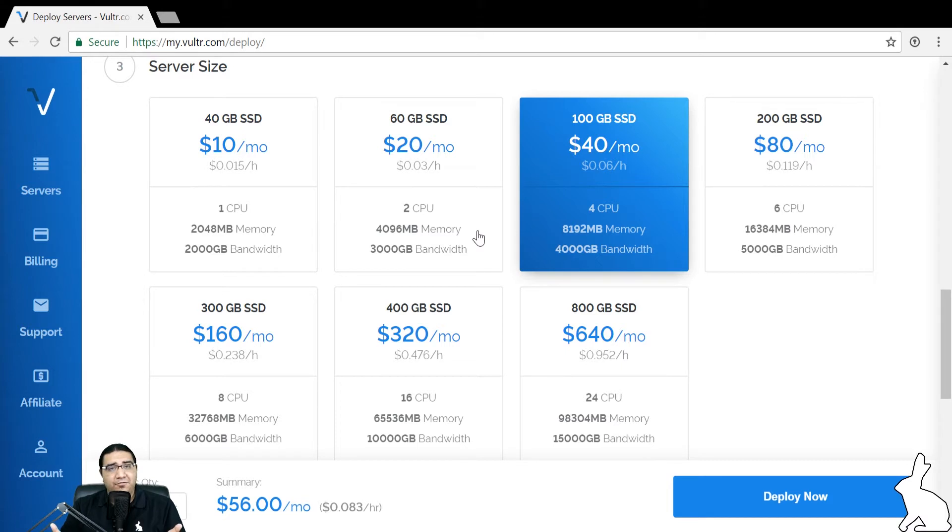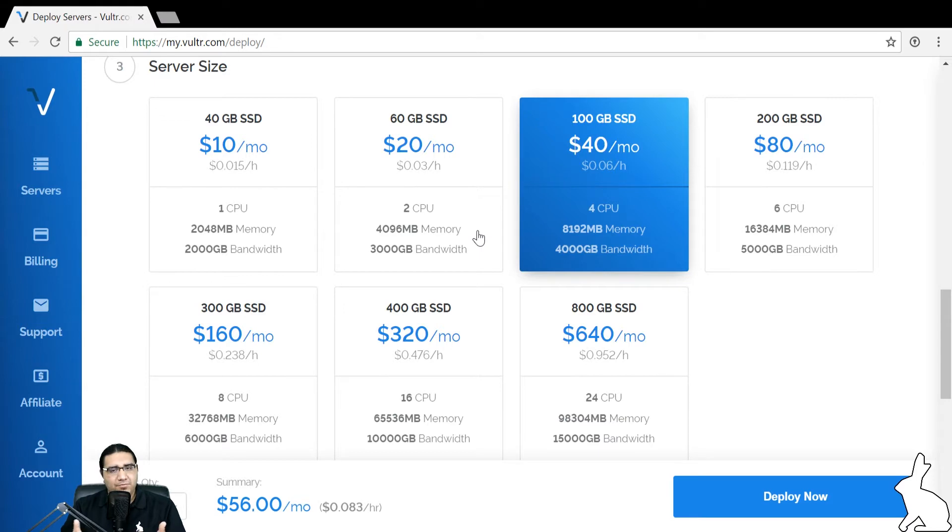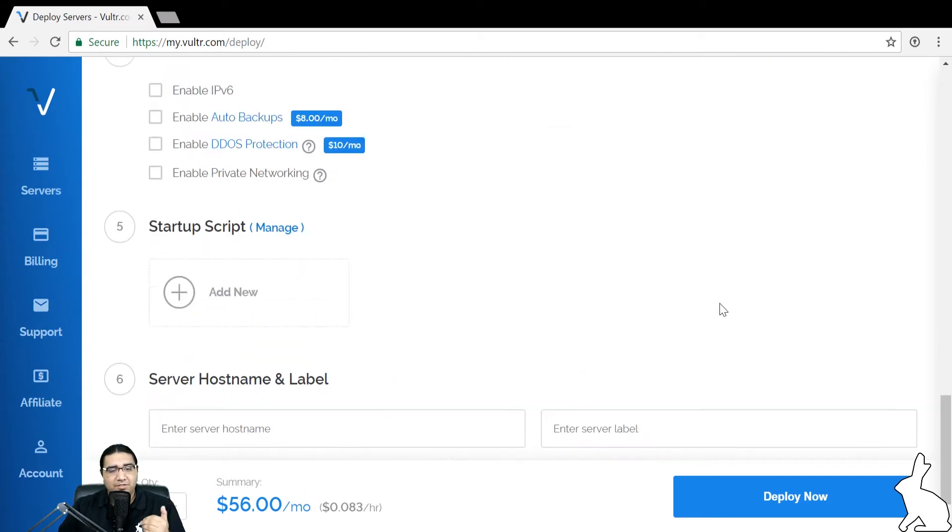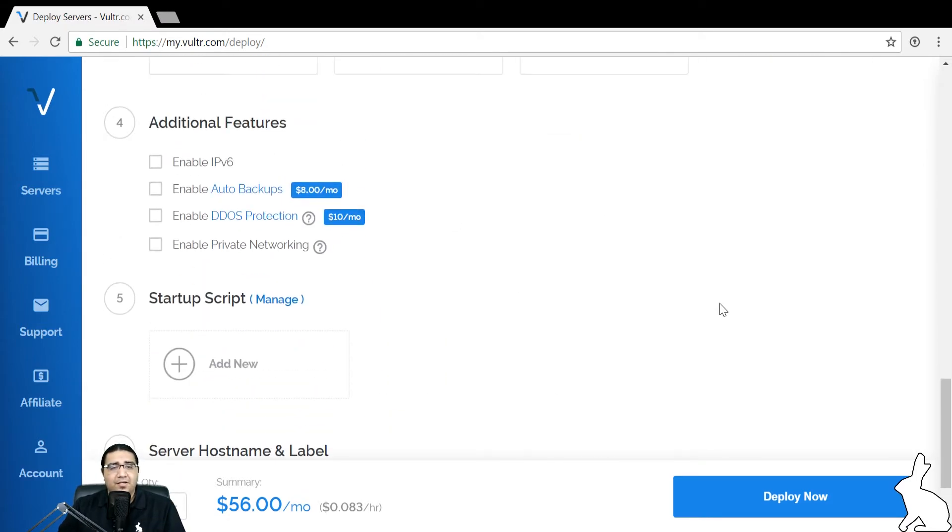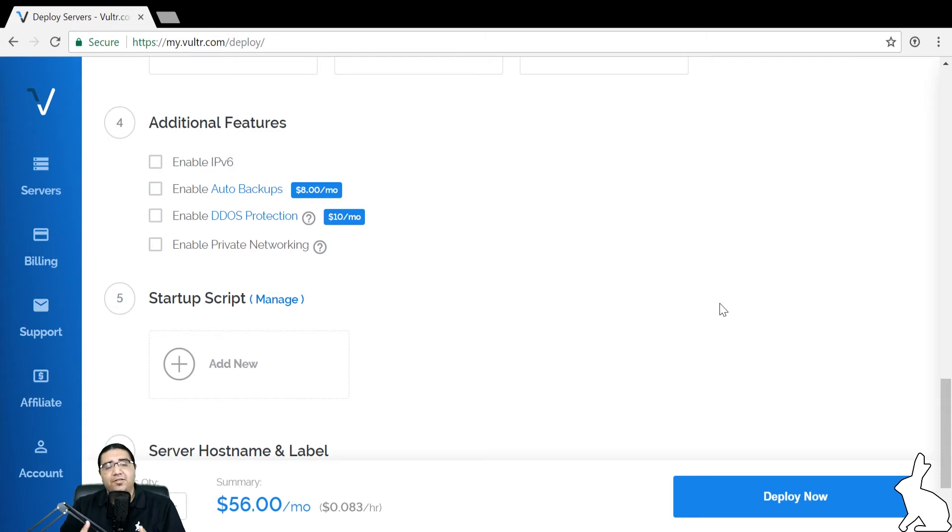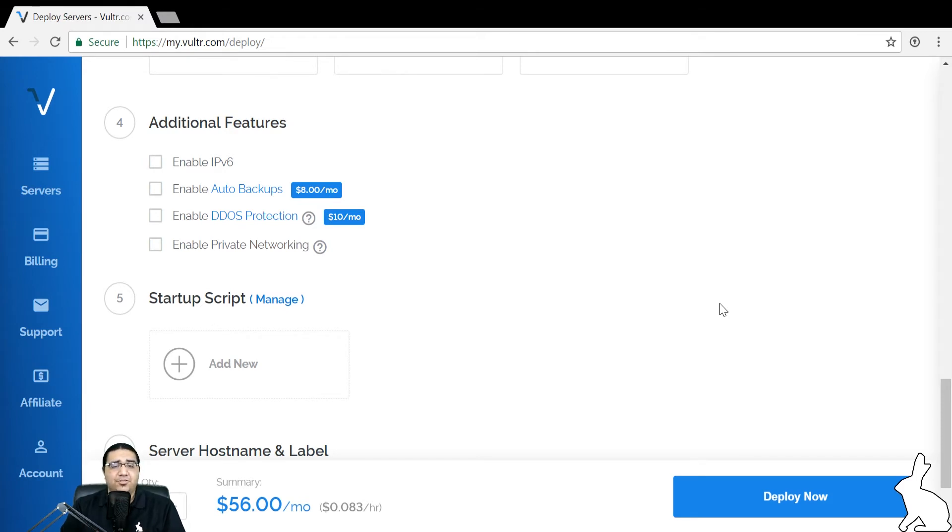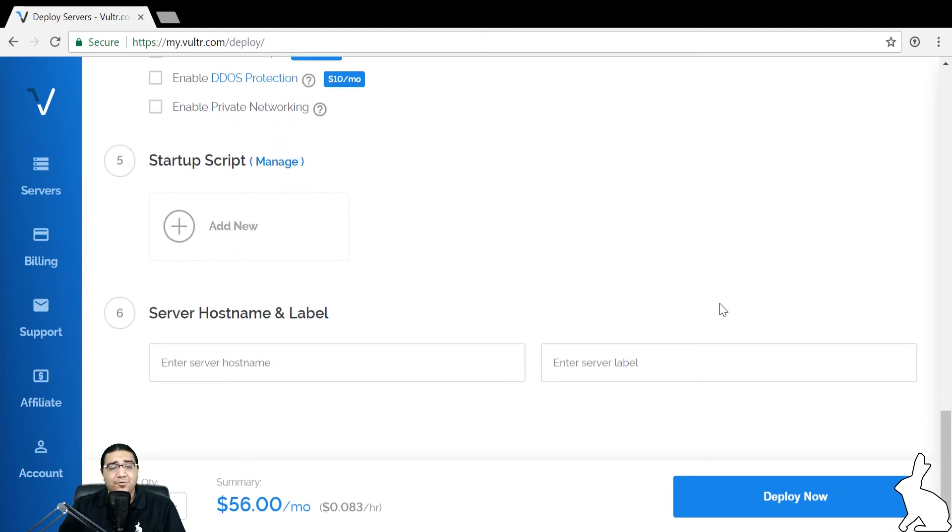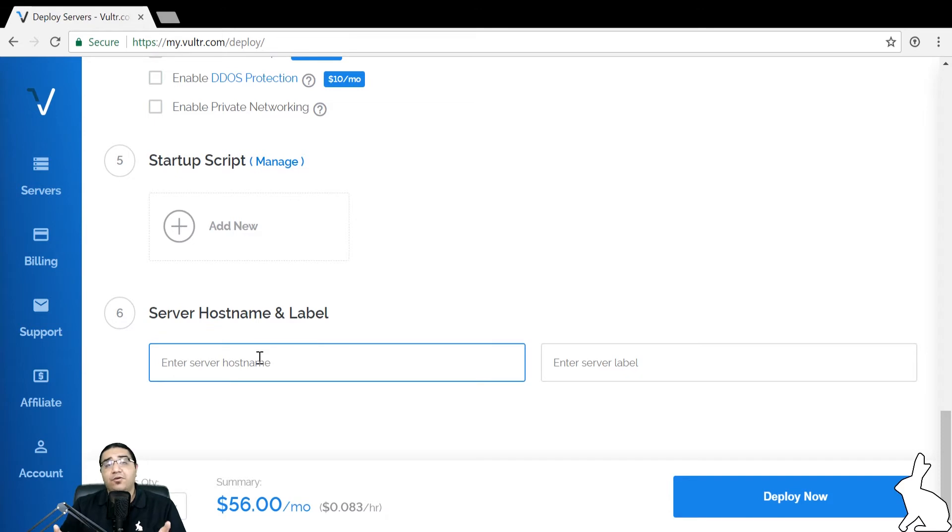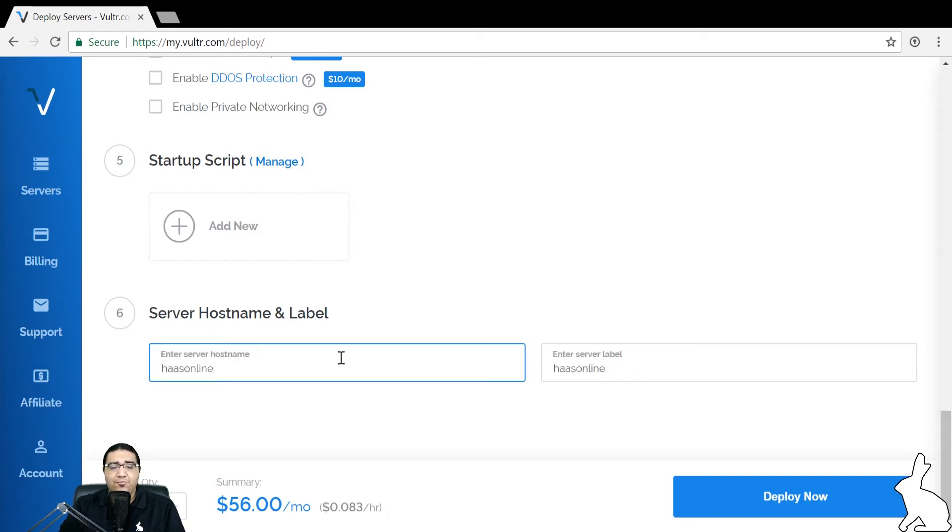If you have a lot of bots running, consider upgrading your server as it starts to slow down to mitigate the slowdown. If we go down here to additional features, we don't really necessarily need any of these for the HaasOnline trading platform to run correctly. But if you want auto backups or DDoS protection, feel free to select. There's no startup script, so we can skip the fifth option and just go to server hostname. This can be whatever we want. In our instance, we'll just put HaasOnline, and we'll click deploy now.